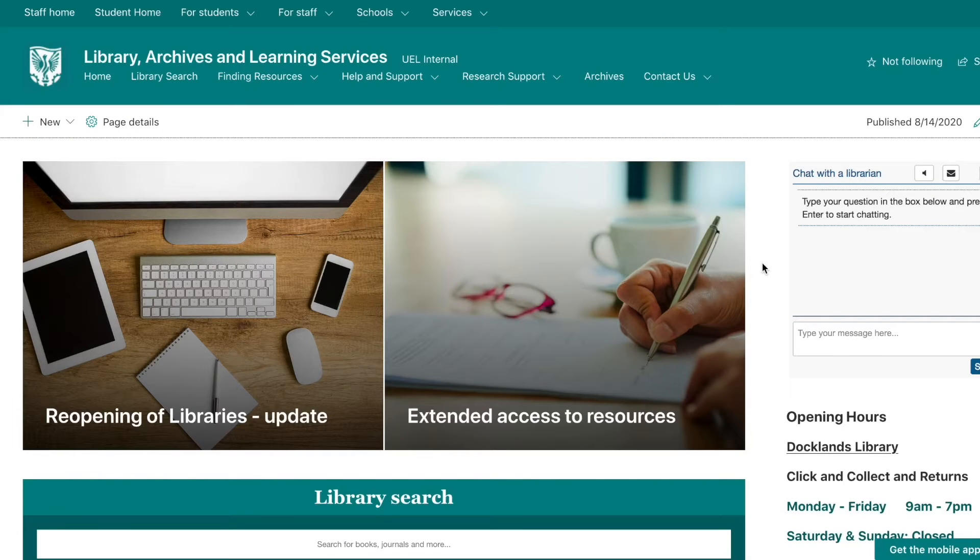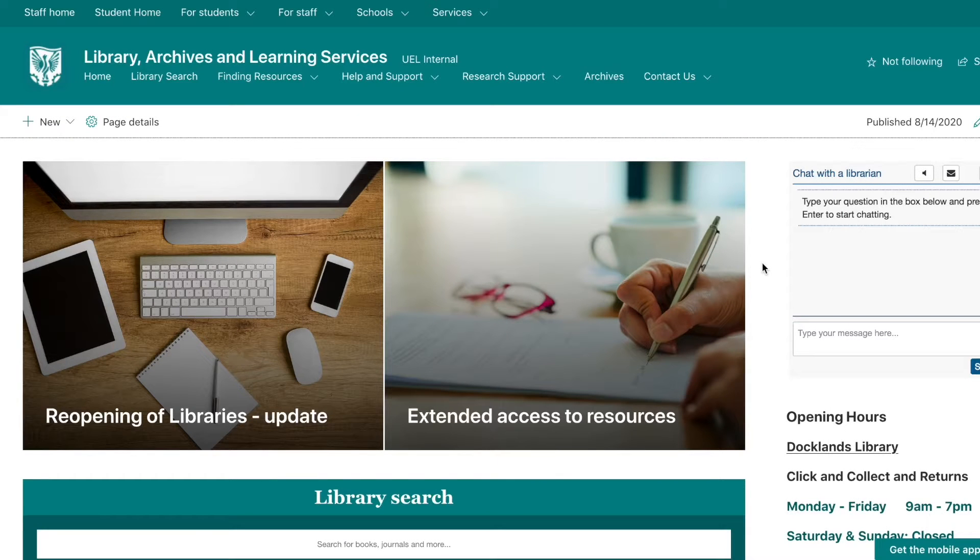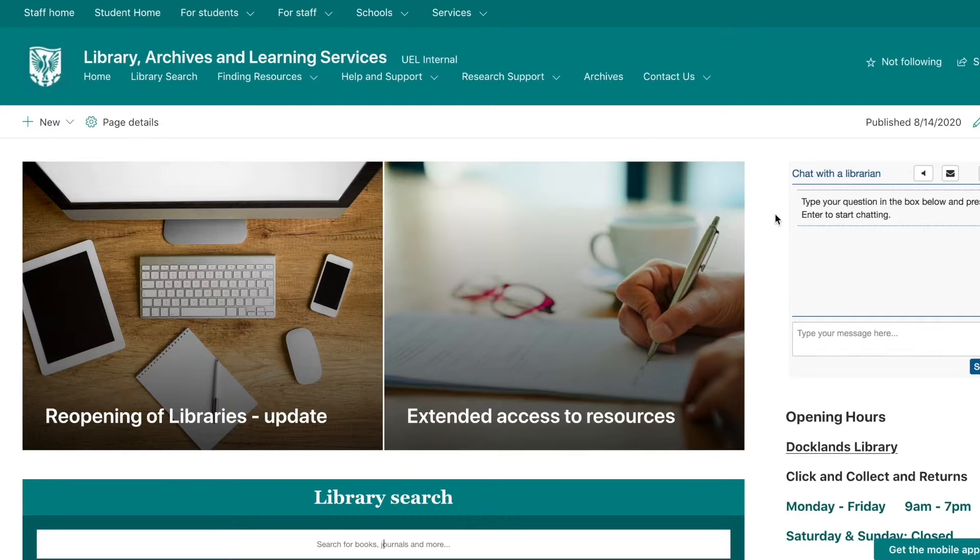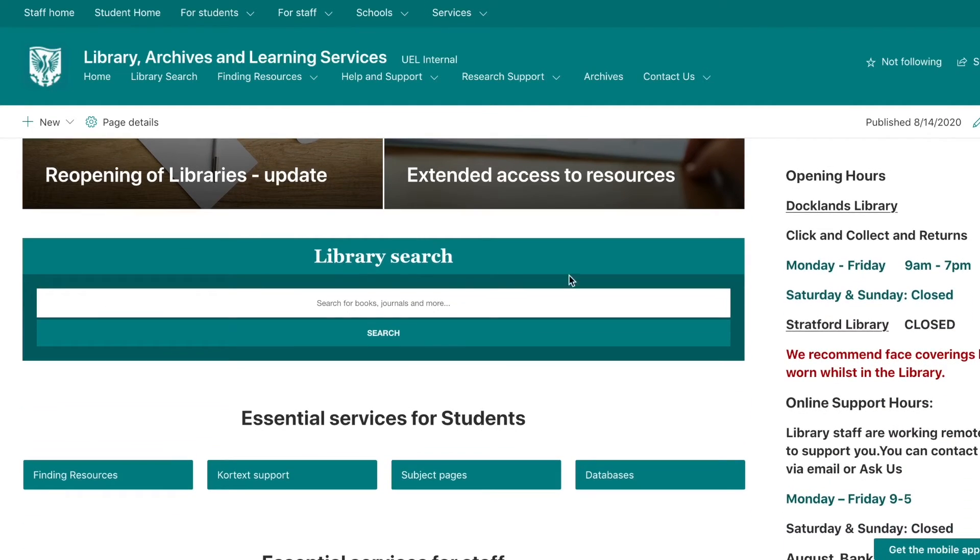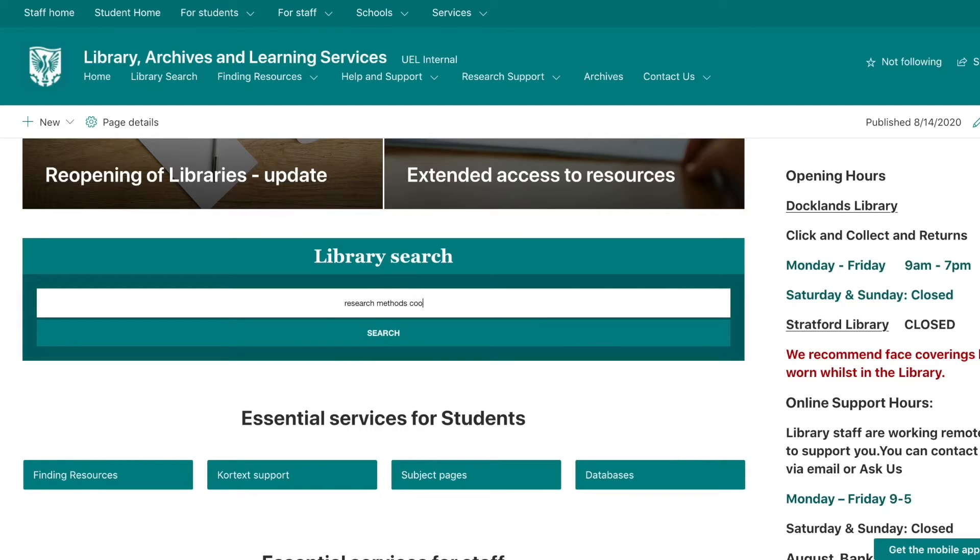In this video, we're going to run through how to find the book you need using LibrarySearch. You can search for books using LibrarySearch on our homepage. Simply enter a couple of keywords from the title and an author surname, then click search.